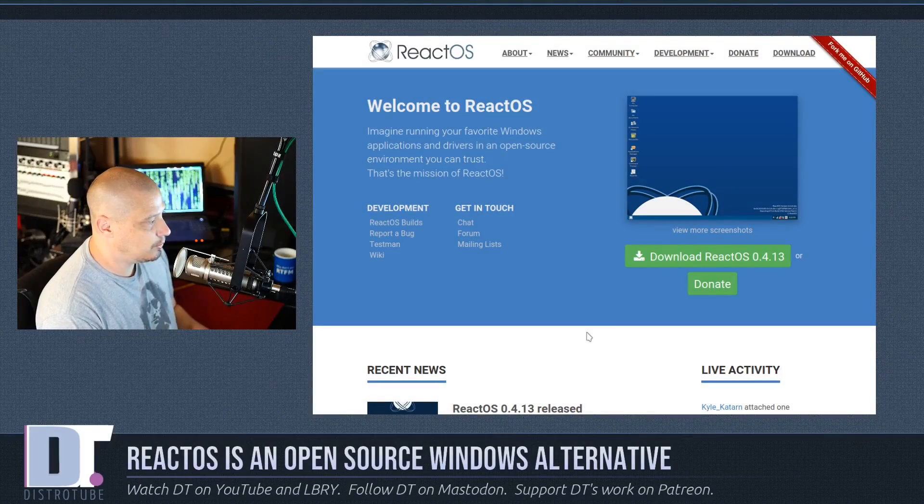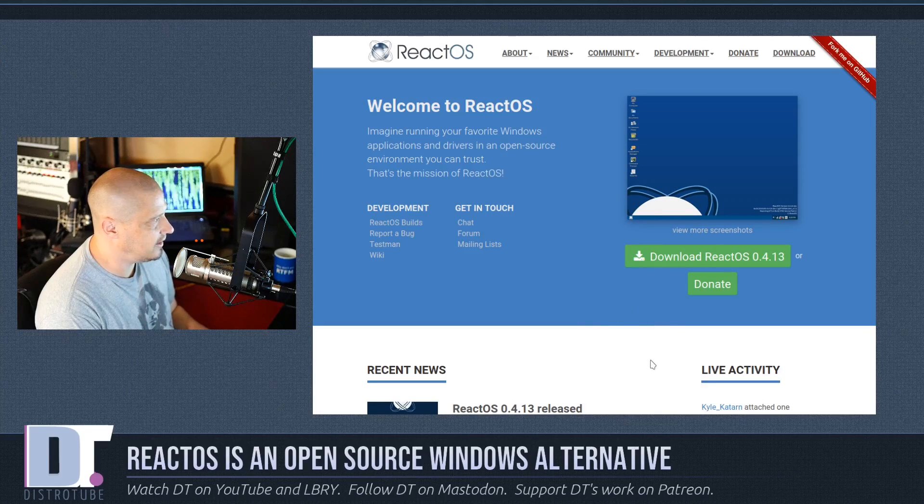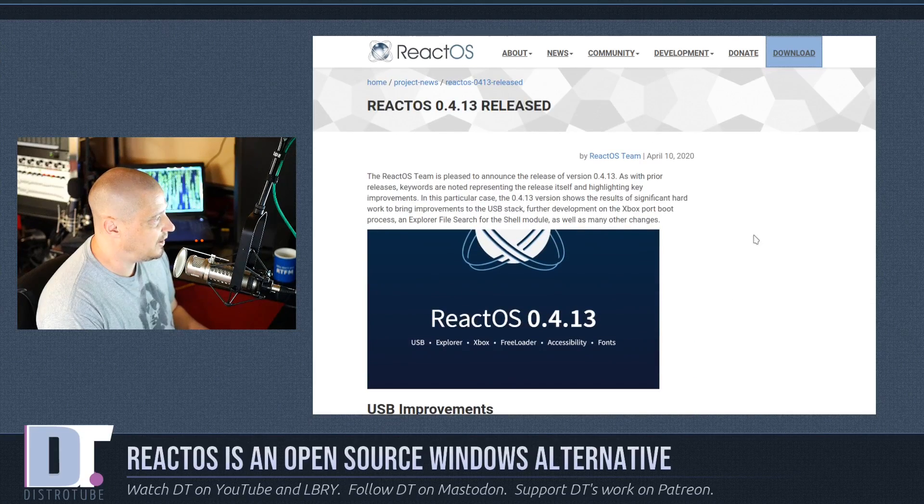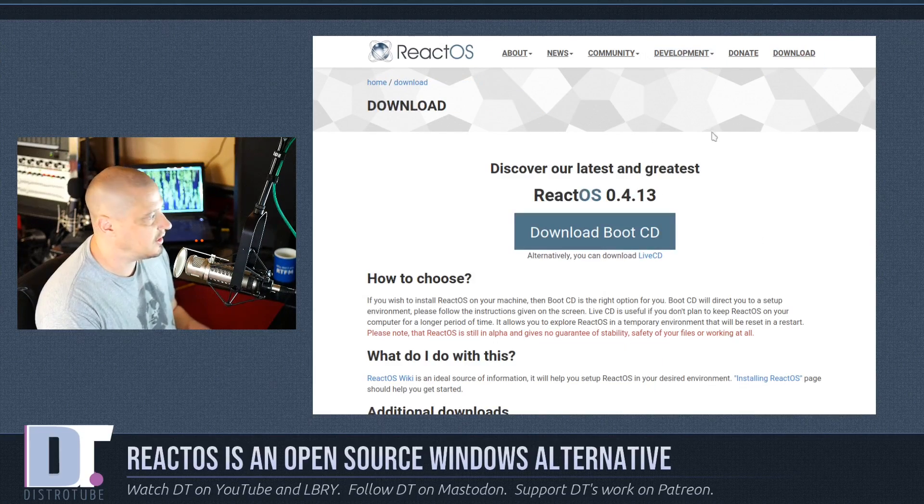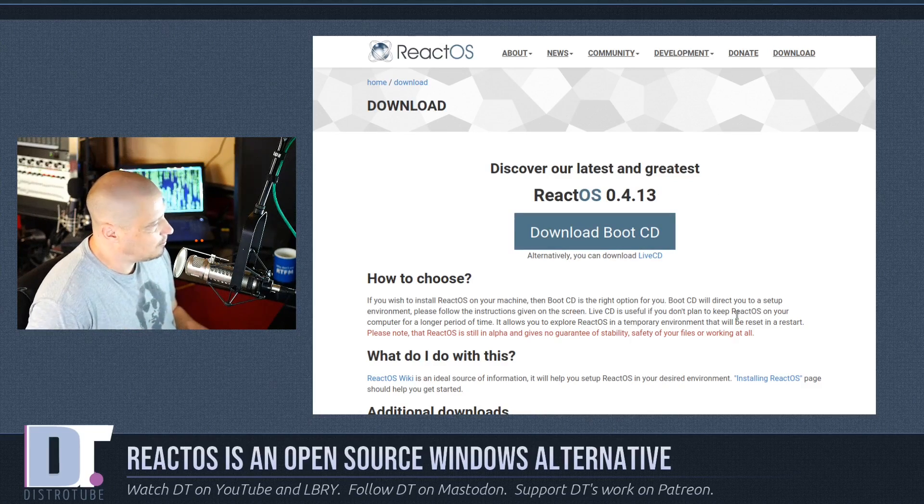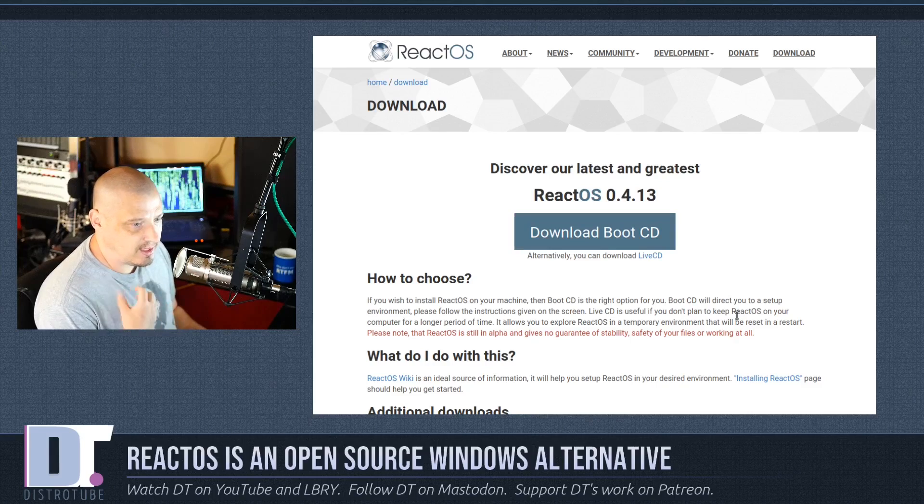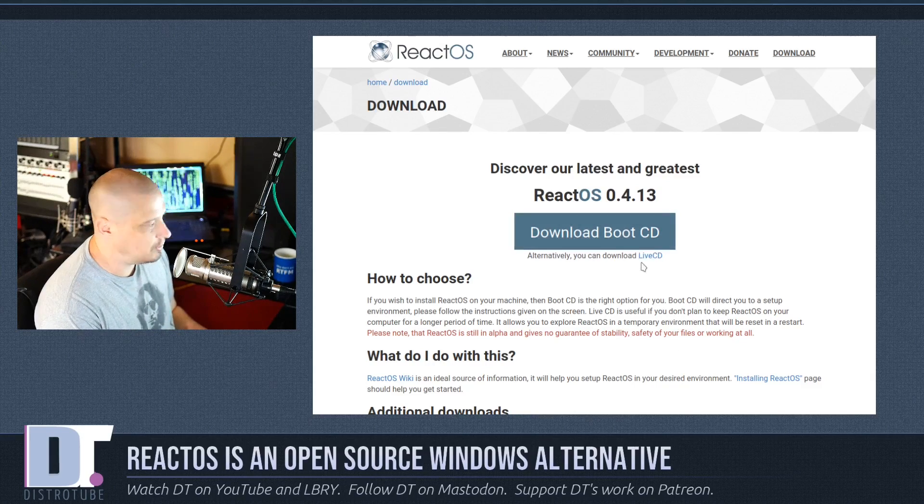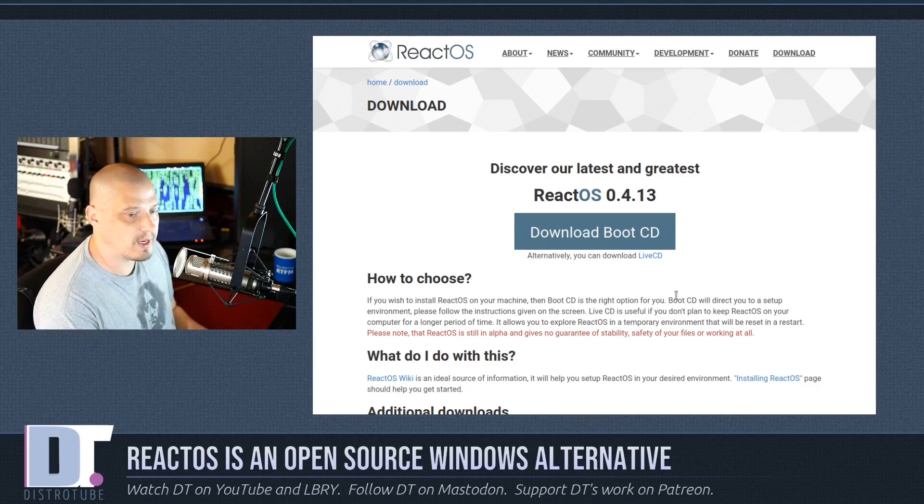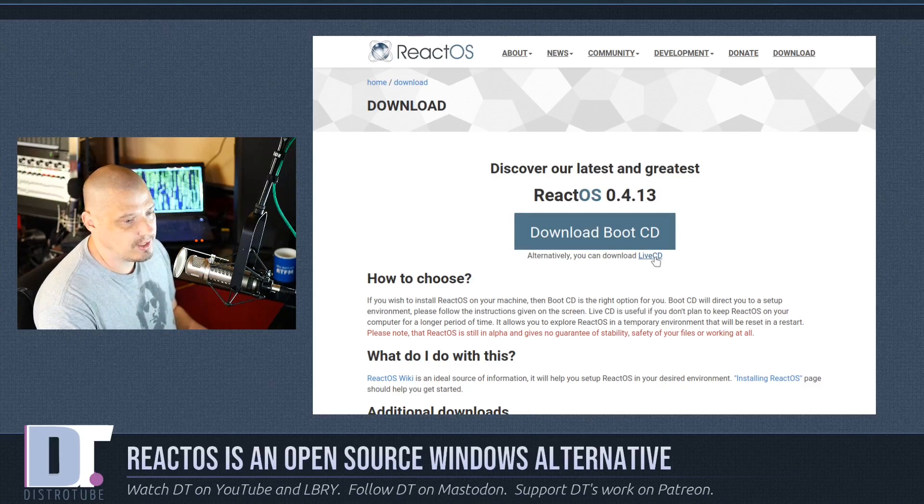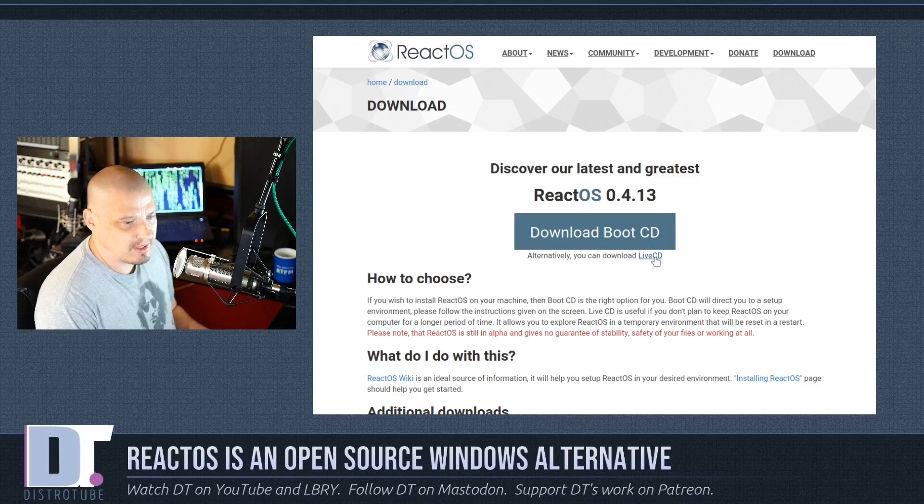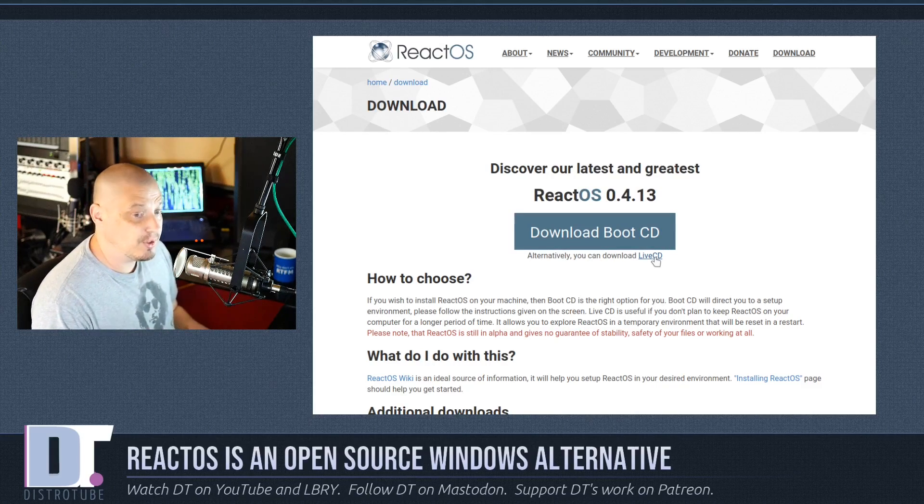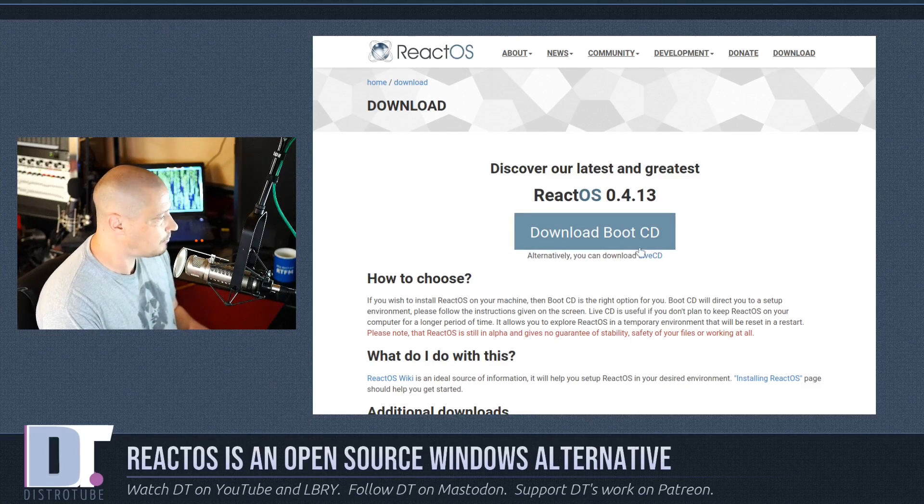So they just had a new release. 0.4.13 was just released like a day or two ago. I'll link to the release notes if you guys are interested in reading any of that. For those of you that want to download this and check it out, they offer two different ISOs. This is very important. If you want to check it out in a virtual machine like I'm doing today, download the main ISO, which is the boot CD. They also offer an alternative ISO called a live CD. That's great if you just want to stick it on a USB stick and try it out in a live environment like on your physical machine. But if you're going to do a virtual machine install, grab the boot CD.